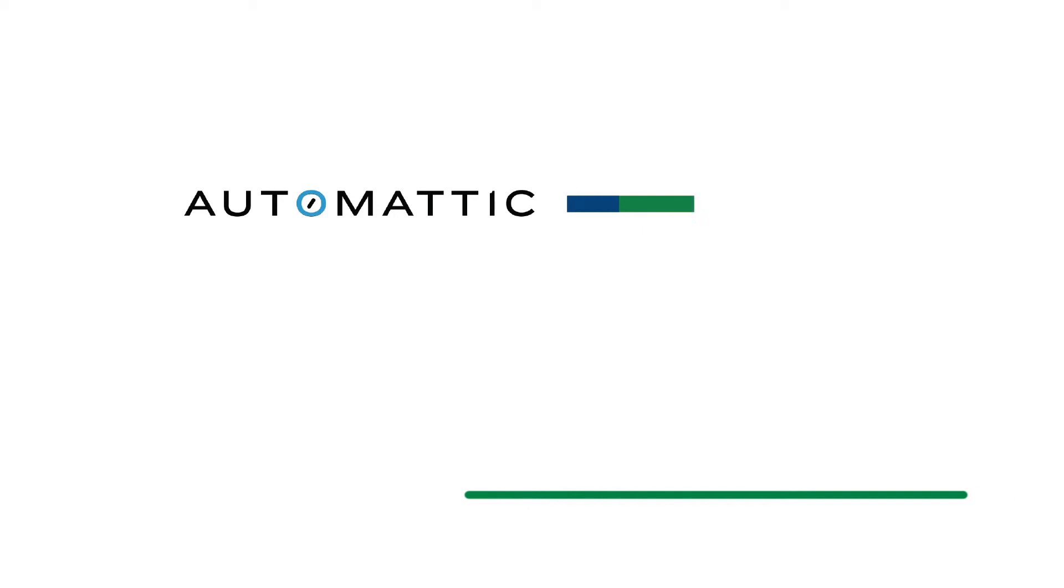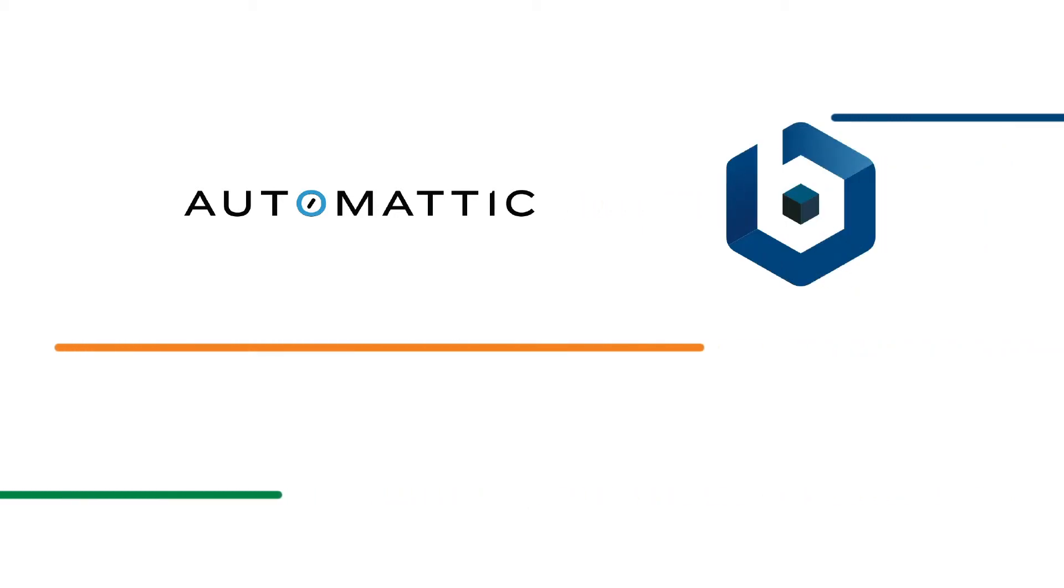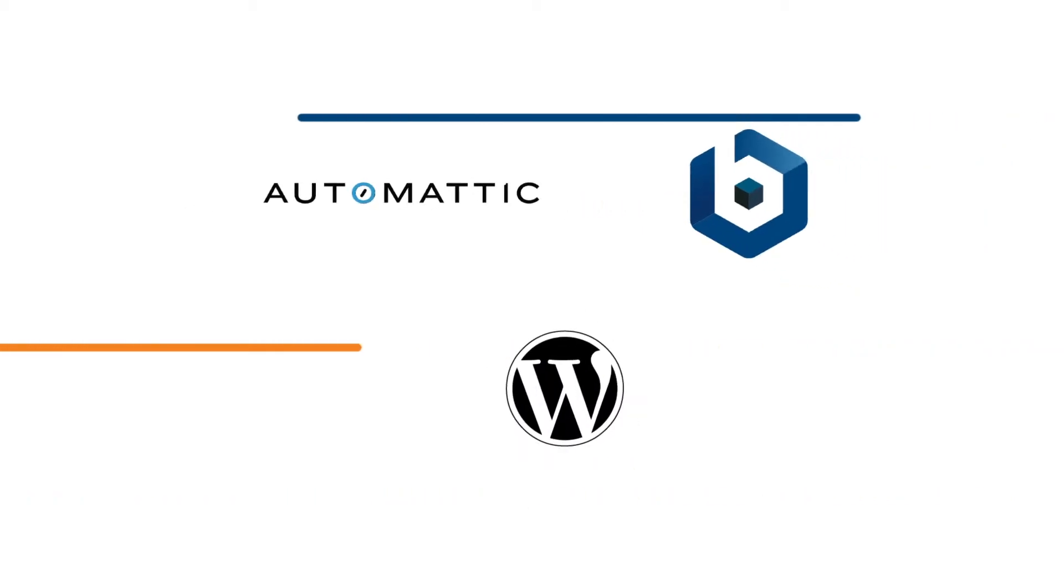Automattic, the experts behind WordPress, has partnered with Bitnami to publish the official WordPress image.